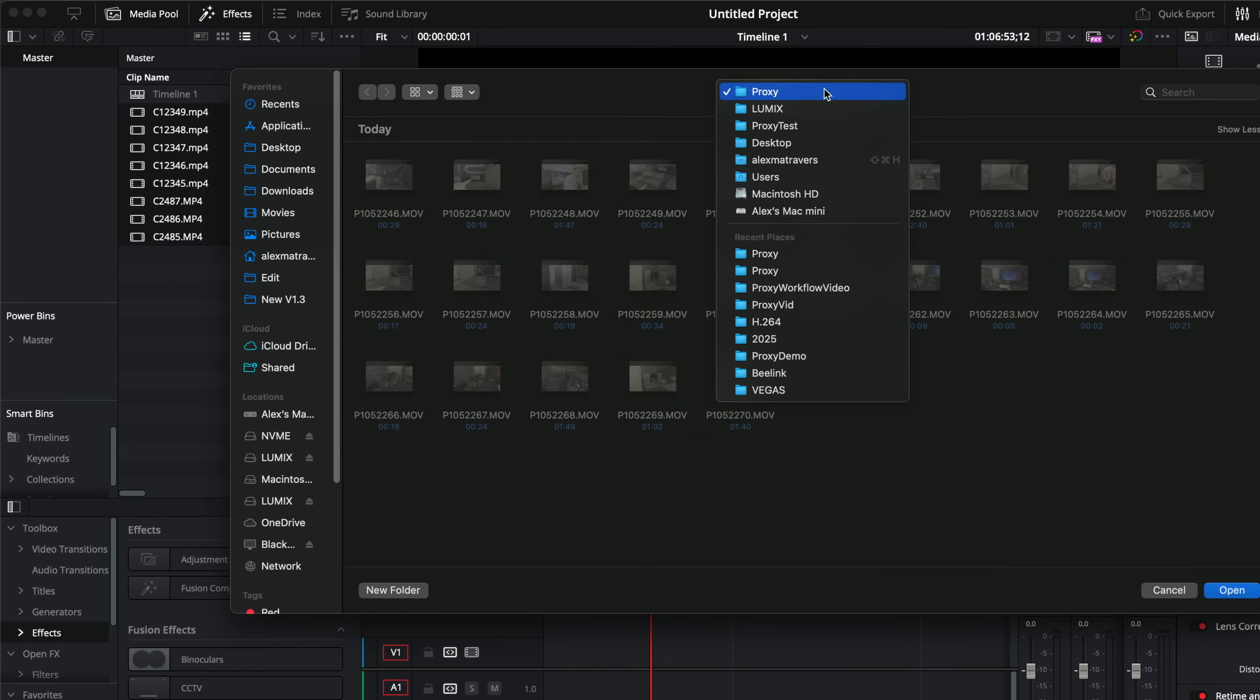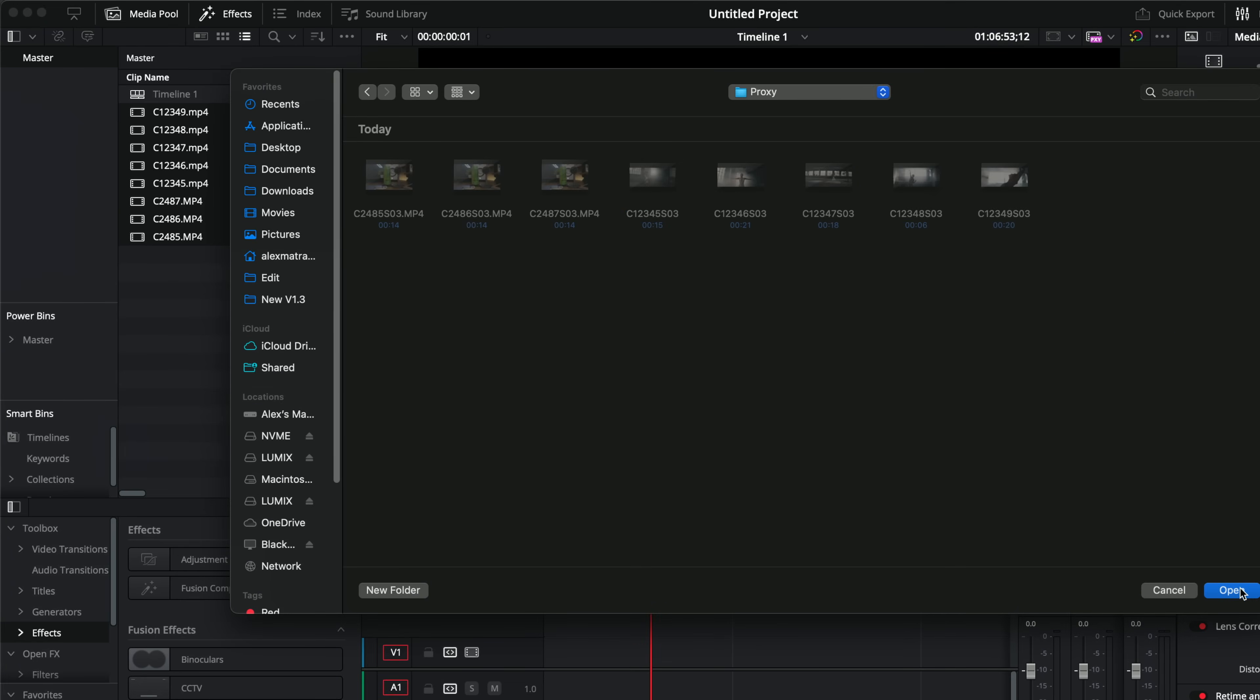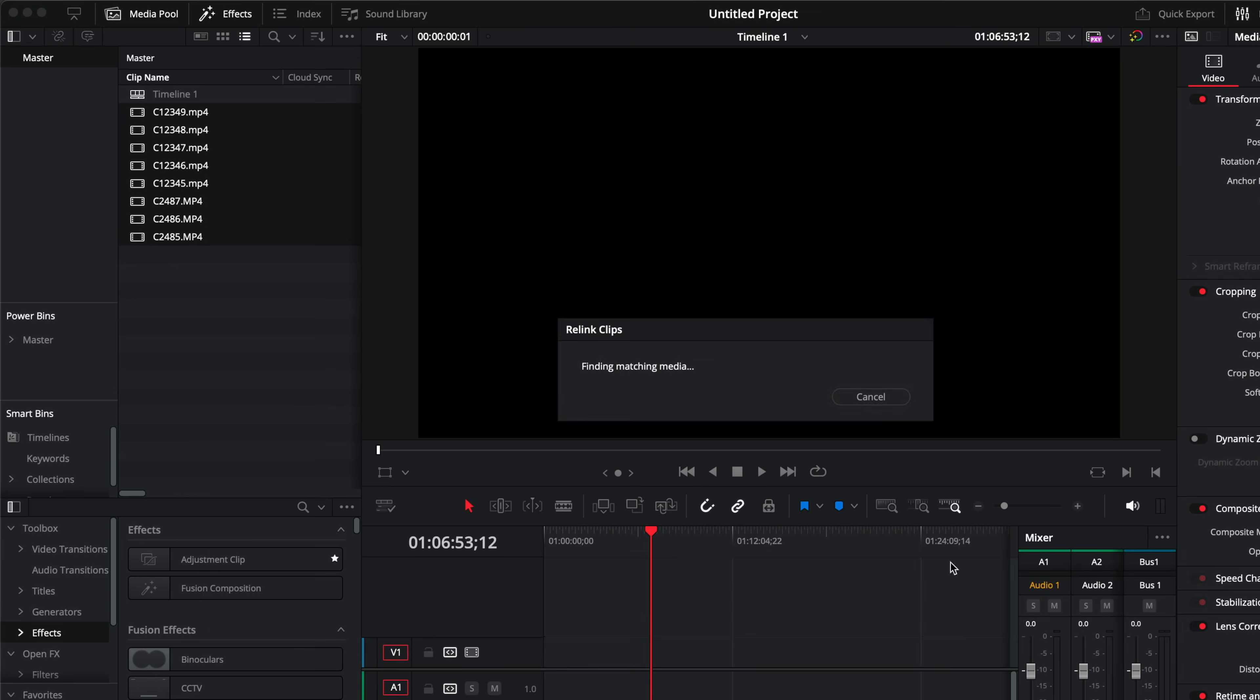Once again, we browse to our proxies. So I've got this proxy folder right here. We'll open this up and then hit open.